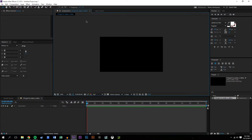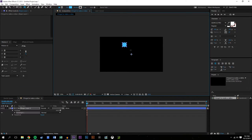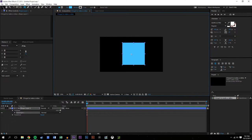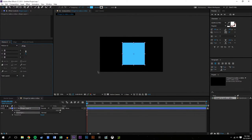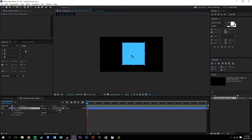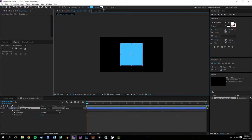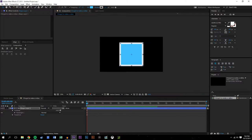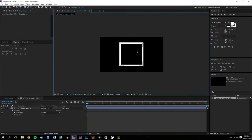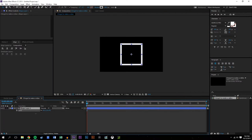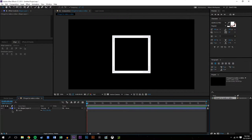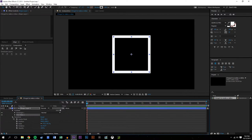We're just gonna start out by creating a square, hold shift to make it a perfect square, center this up. Press Y on the keyboard, drag it into the center, use the align tool to drag it into the center more. I'm gonna increase the stroke to something like that, delete the fill, and shrink this down a tad. Then we'll open this up and add an animation - we're gonna add Trim Paths.